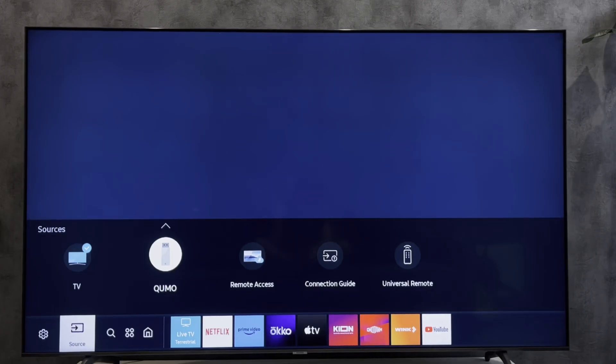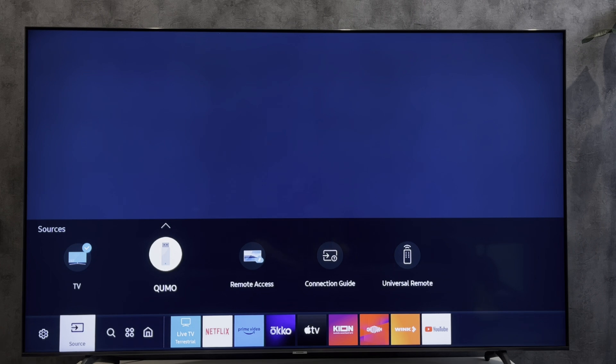Hey everybody, here on the Geekbox YouTube channel. Today I will tell you how to find Samsung TV Bluetooth. Let's go.